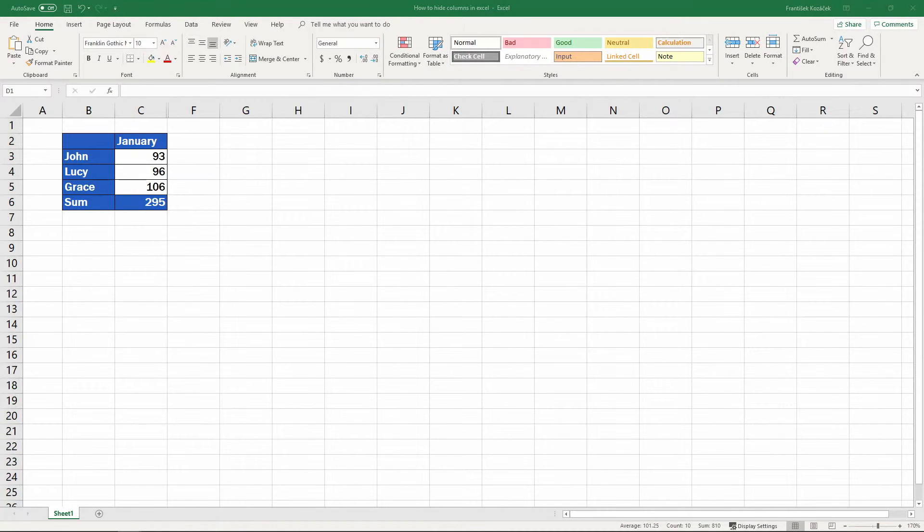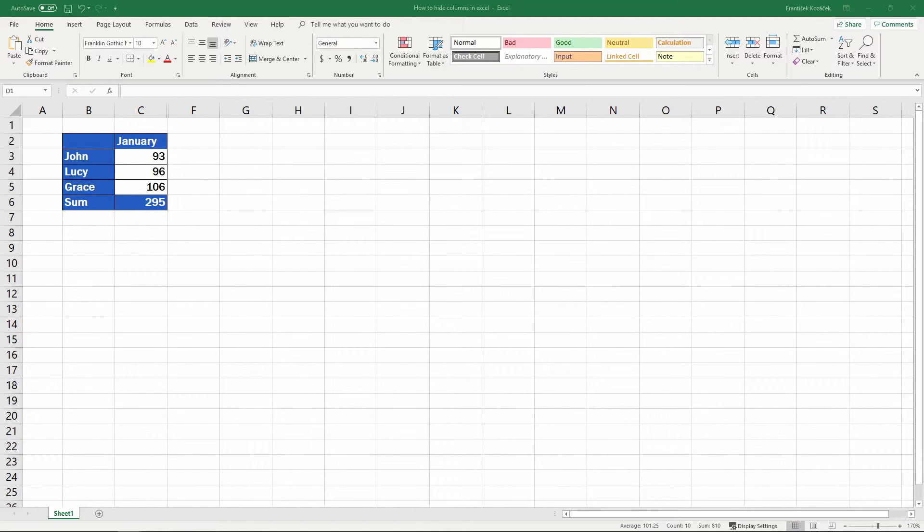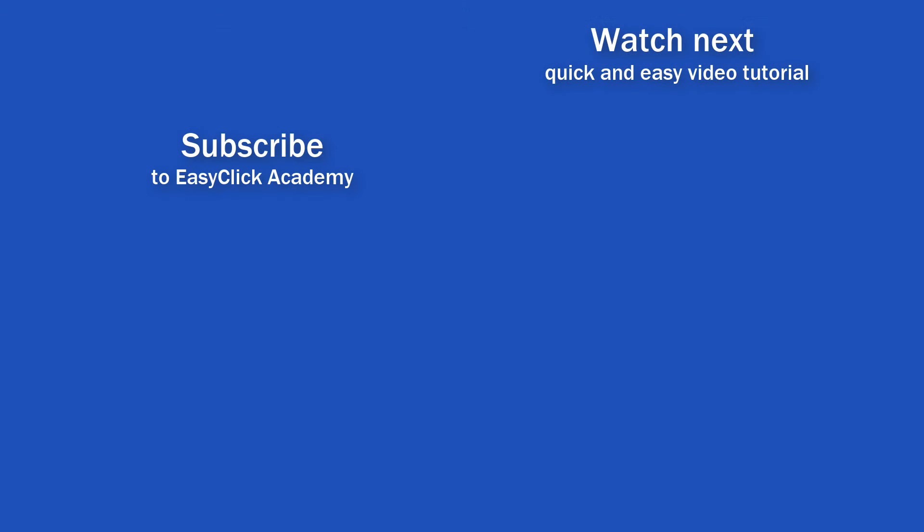To see how to unhide columns in Excel, watch the next video tutorial from EasyClick Academy. If you've found this video helpful, like us and subscribe to receive more videos from EasyClick Academy. Learn more from tutorials that help you use Excel quick and easy. Thanks for watching, see you in the next video!